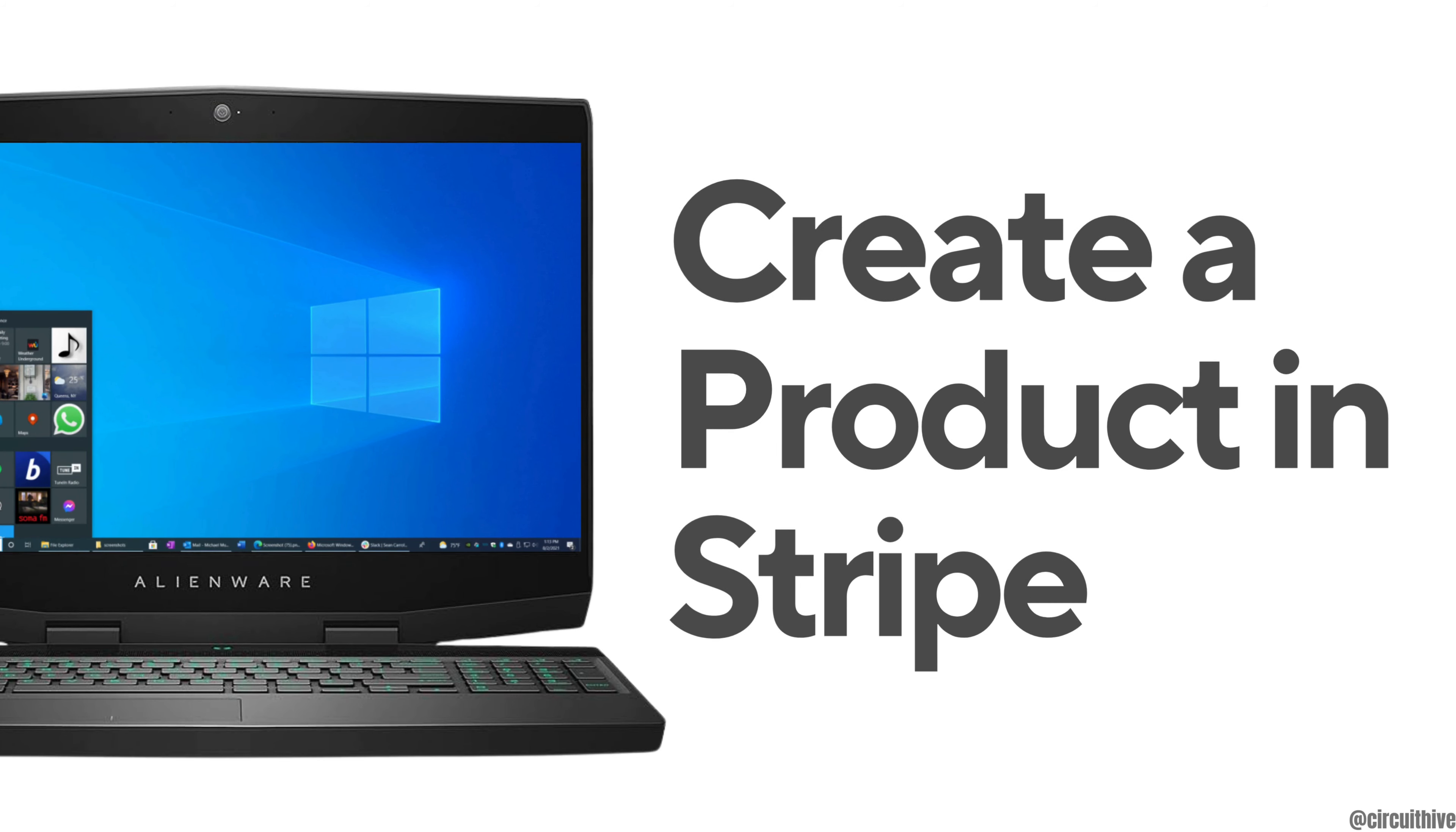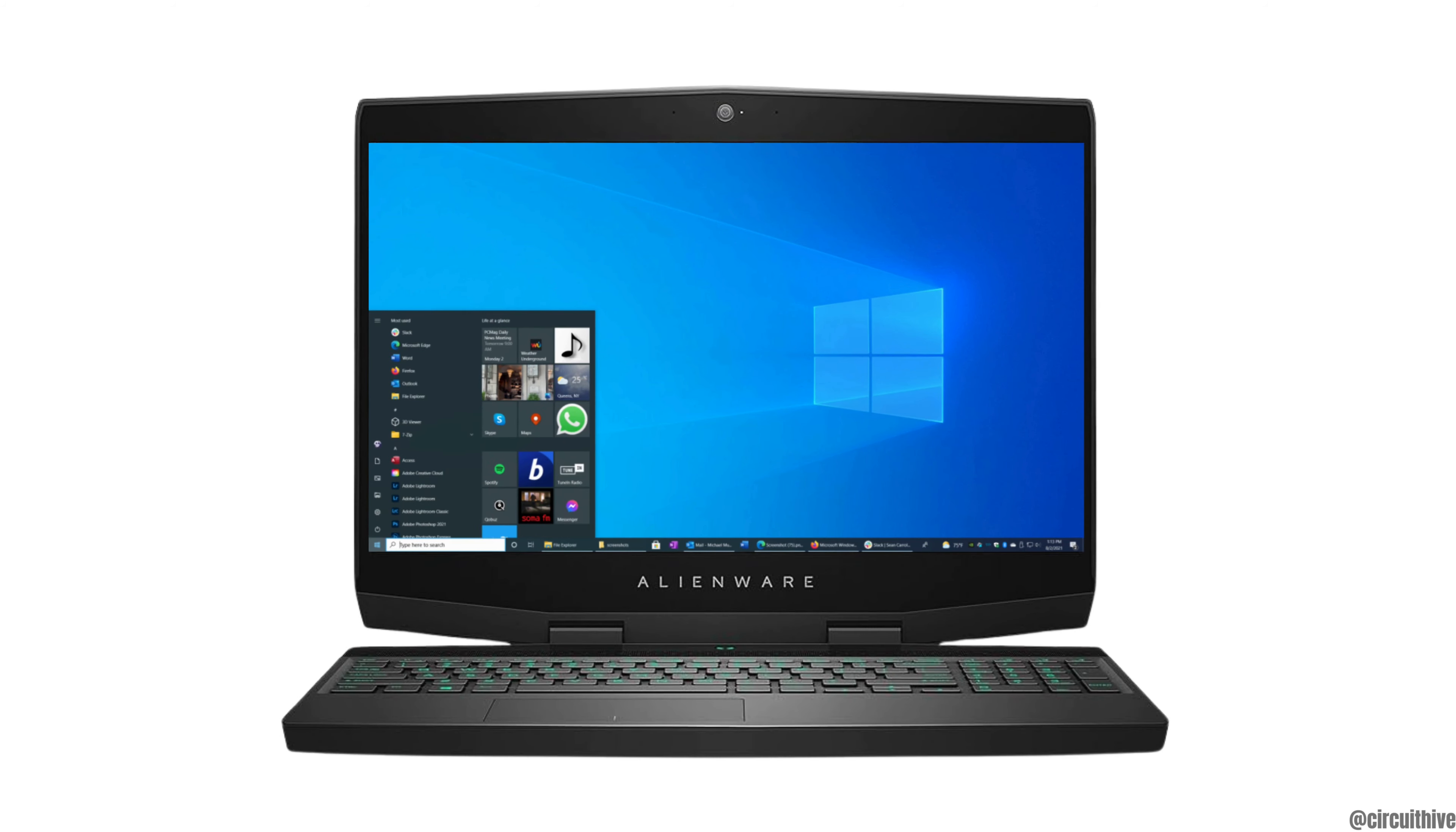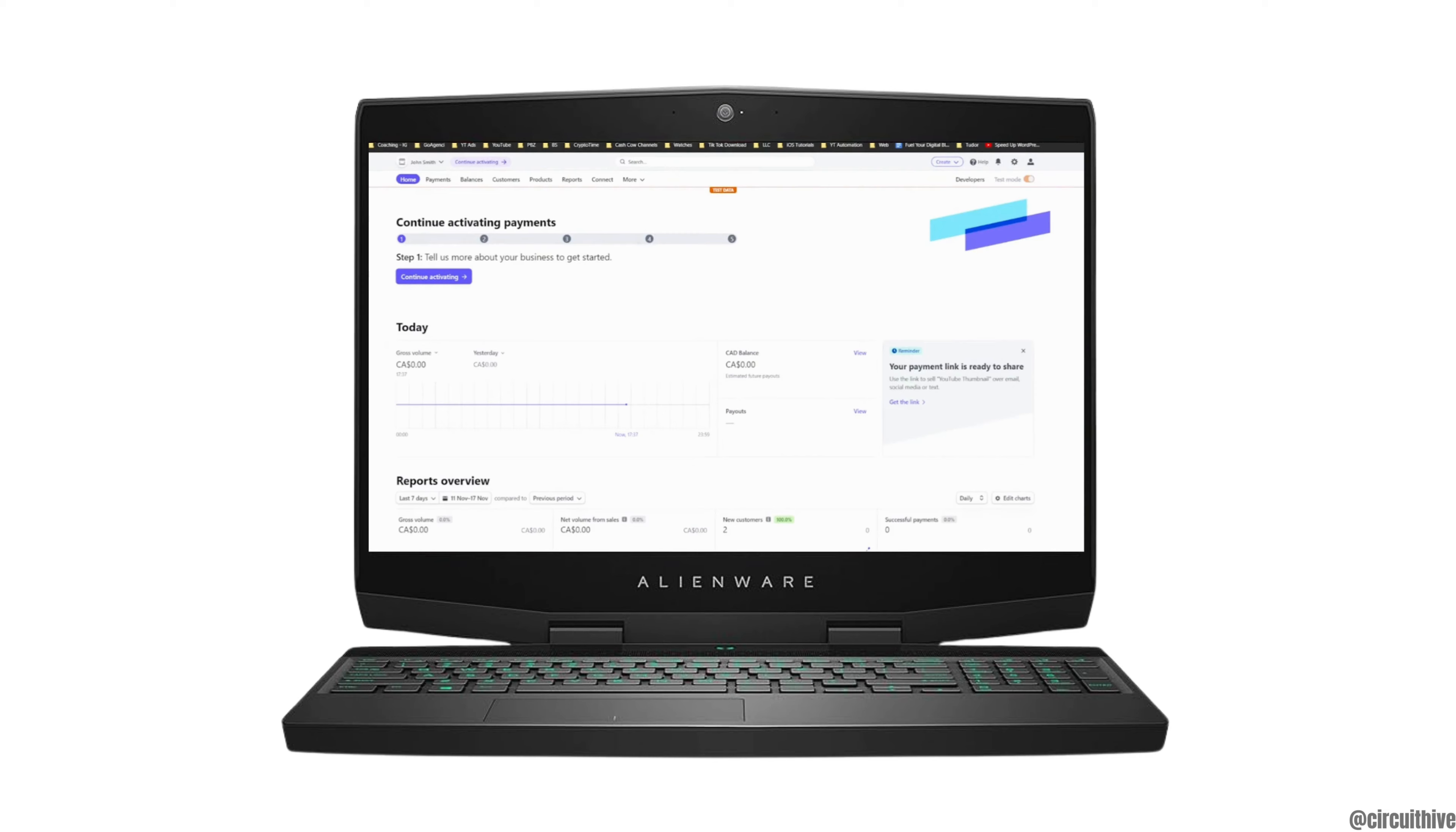How to create a product in Stripe. The very first thing you want to do is head over to your application Stripe, or you can open any web browser and then head over to the Stripe site.